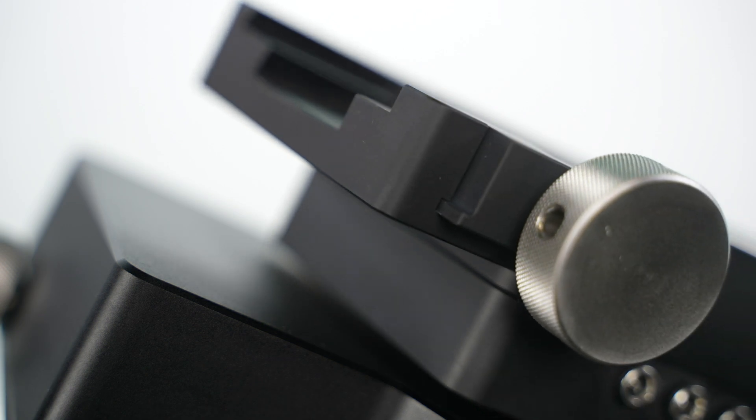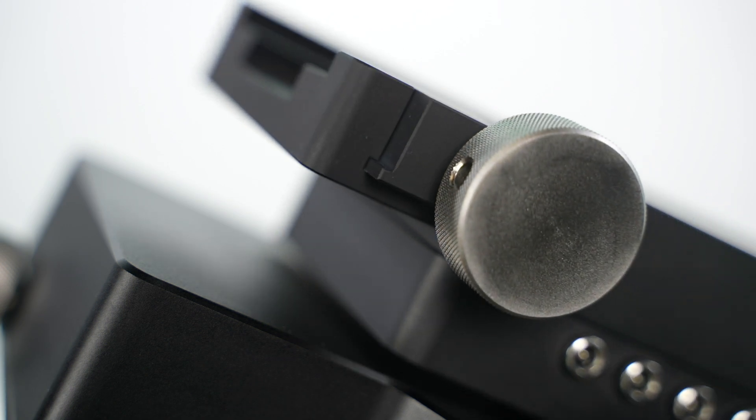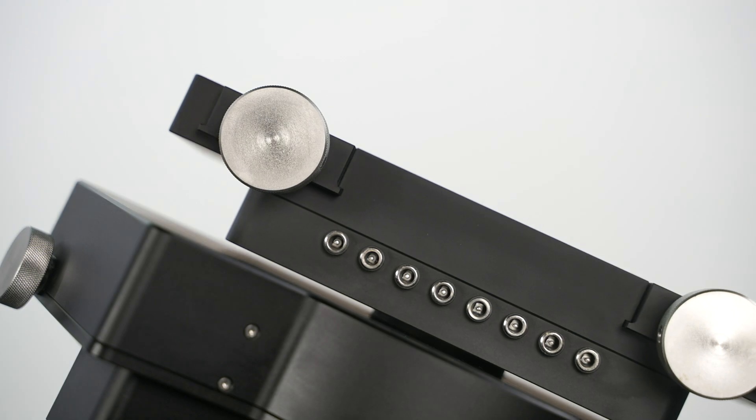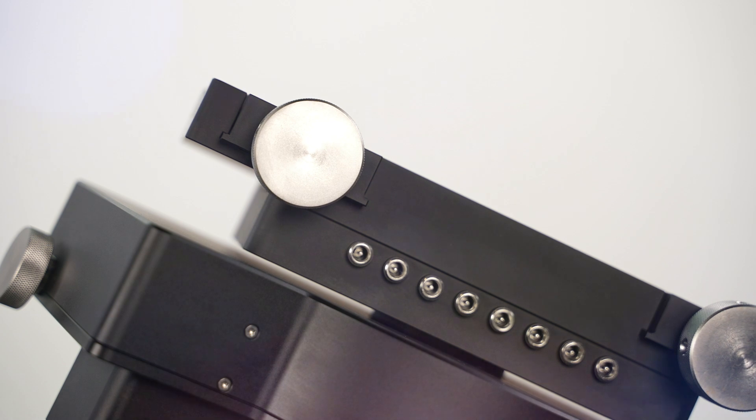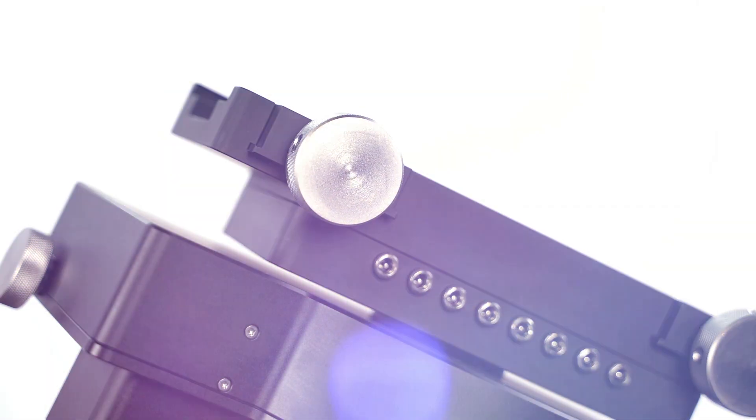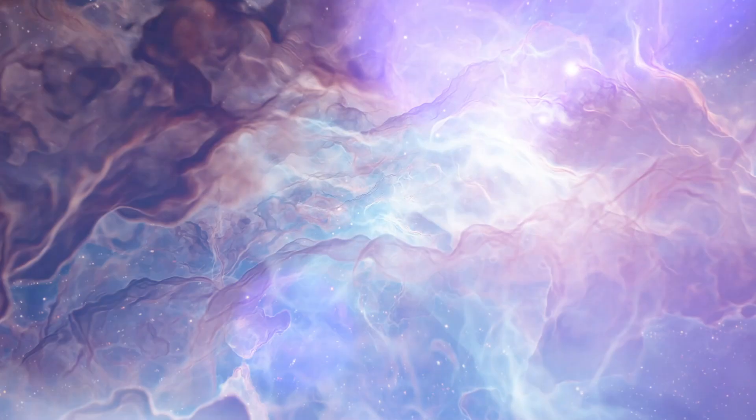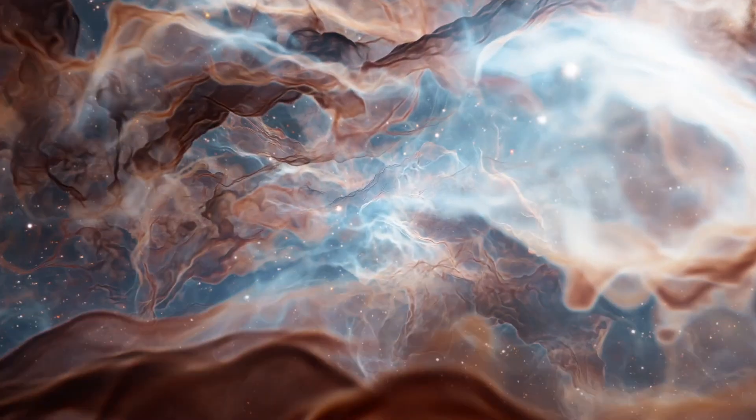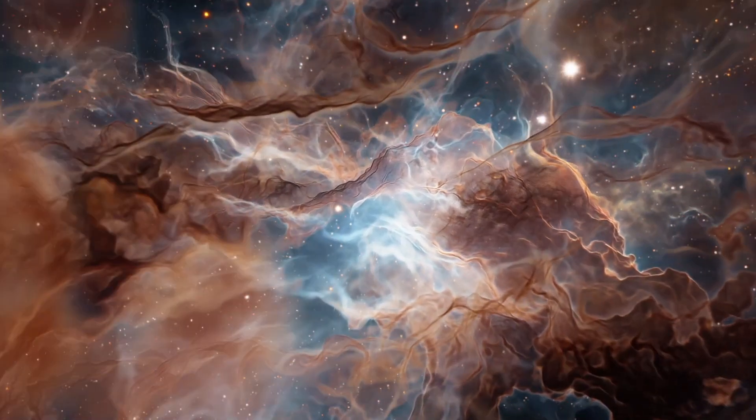Whether you're capturing breathtaking celestial images or conducting cutting-edge research, the Twinstar FG80 is the perfect companion for your journey into the cosmos.